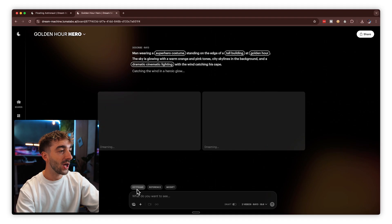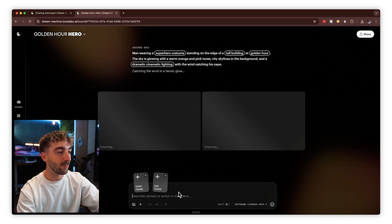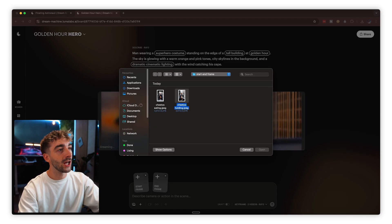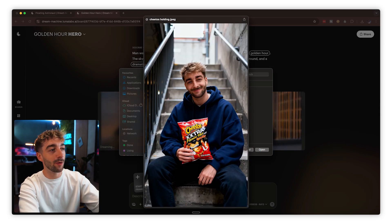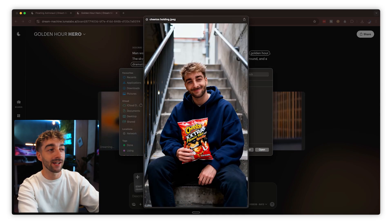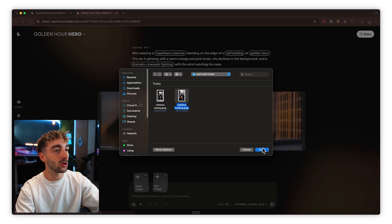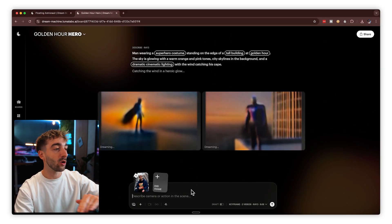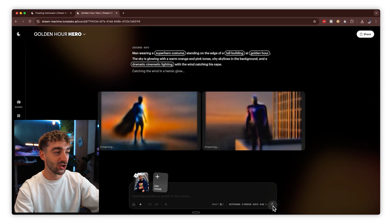While we wait, let me show you a few other options inside Ray 3. Click on keyframes — this method lets you add your own images to create videos based on those images. You can start with just one frame, or if you have a specific idea, add a start and an end frame. I've got two different images: one of me holding a bag of Cheetos and the other of me eating. We'll set the first frame and leave the prompt completely empty, then hit generate.